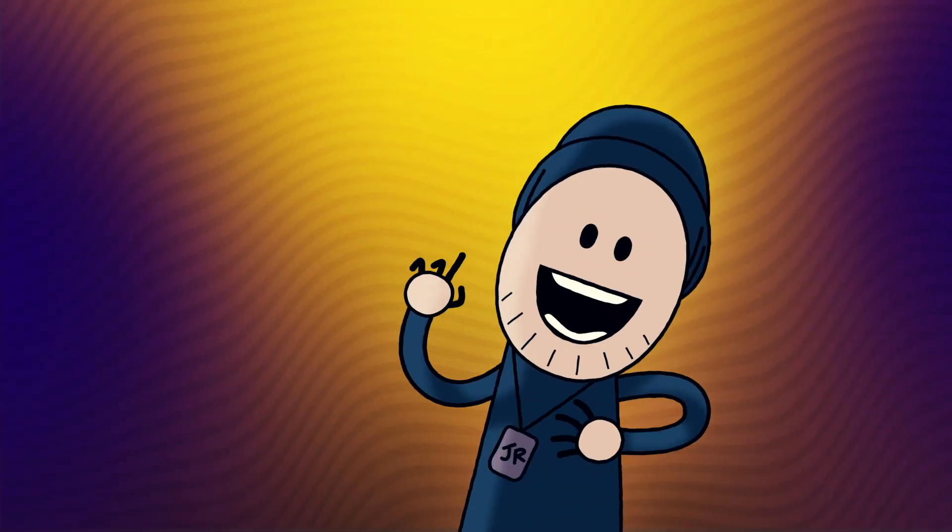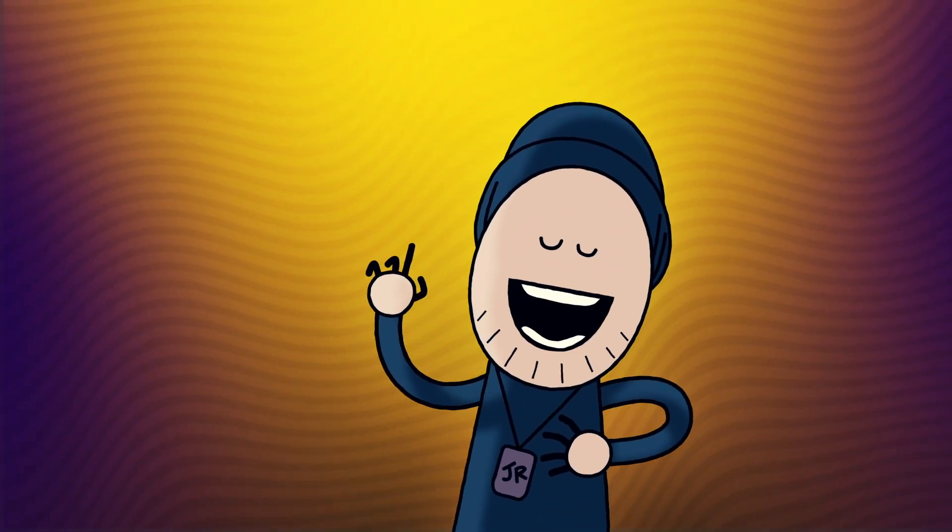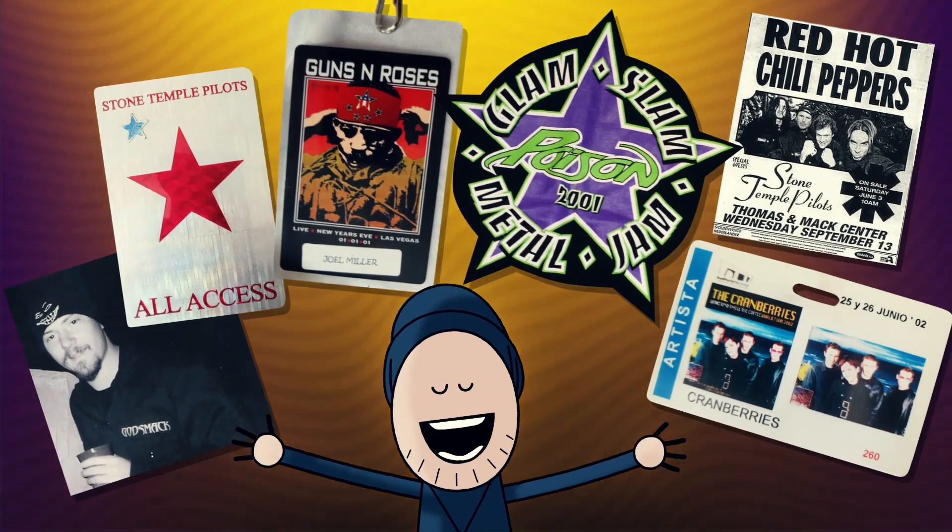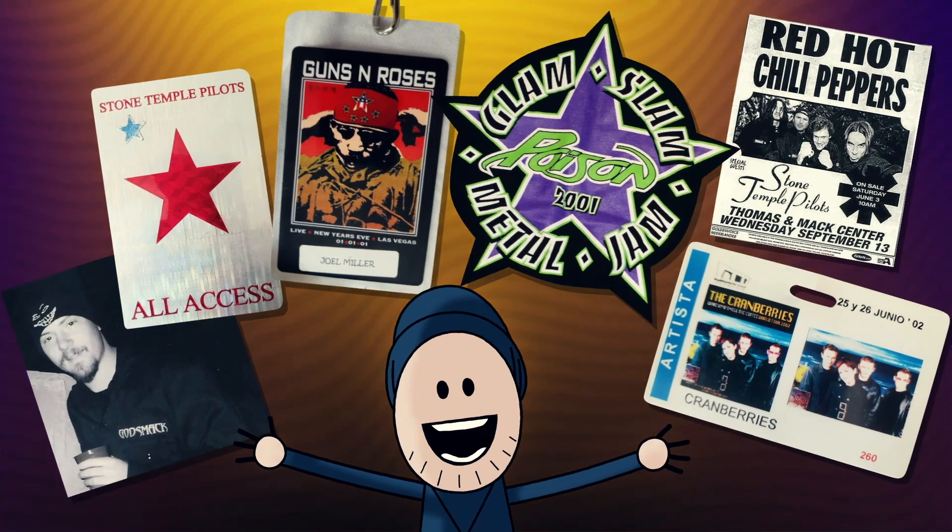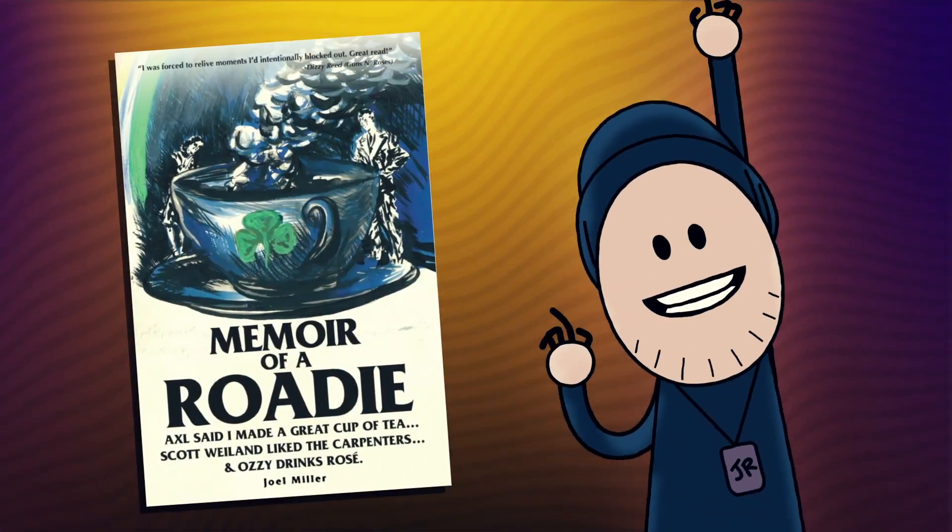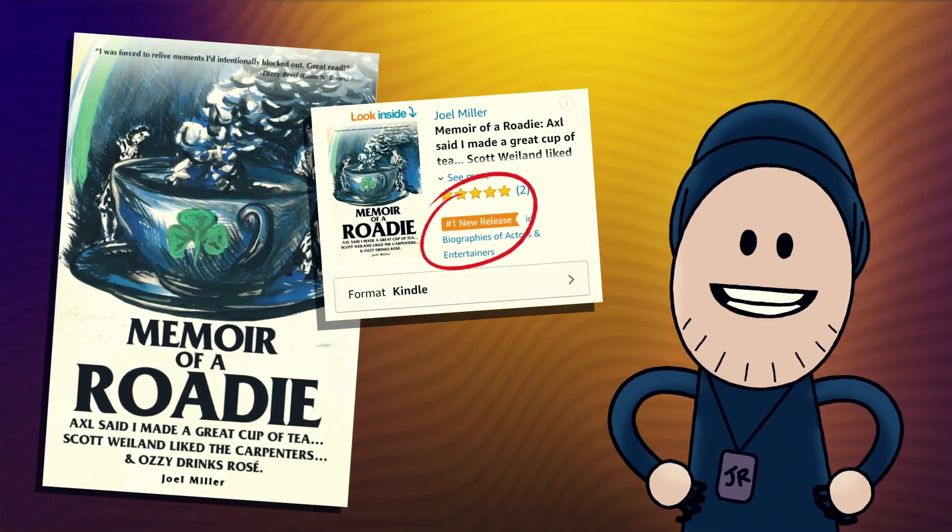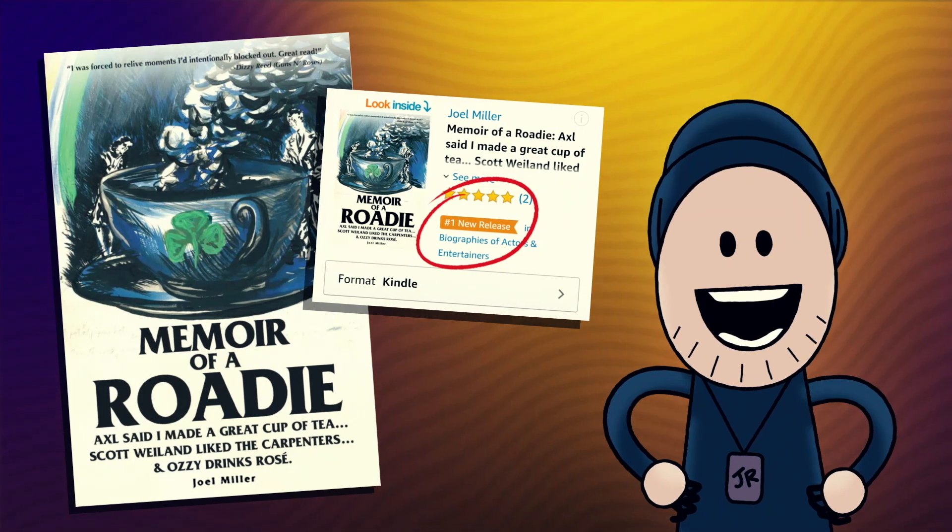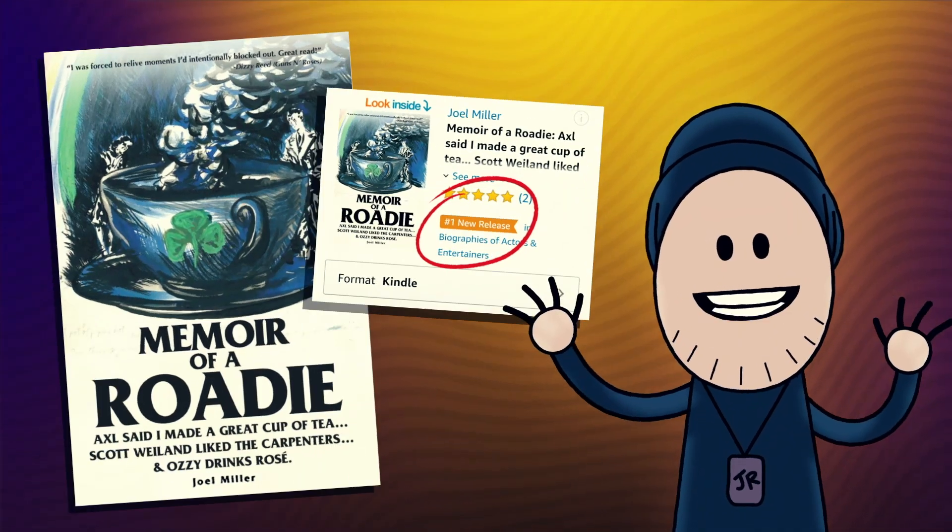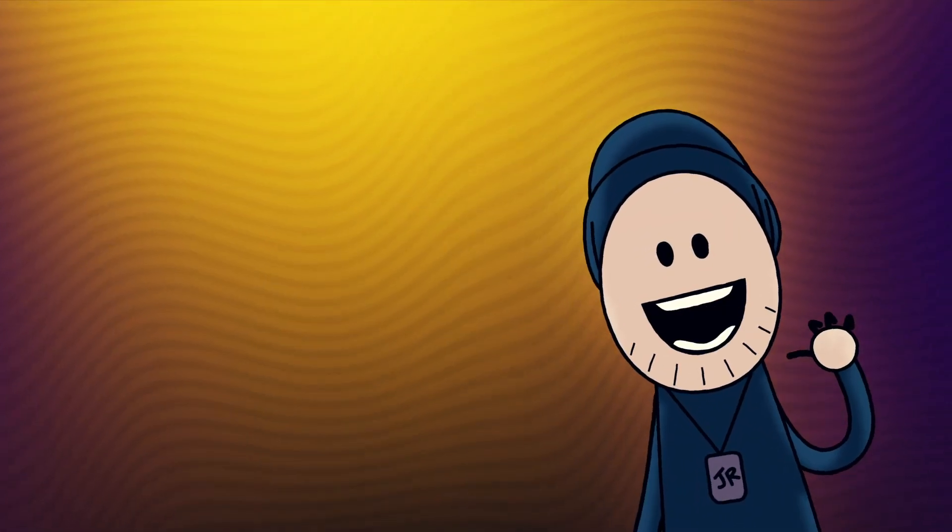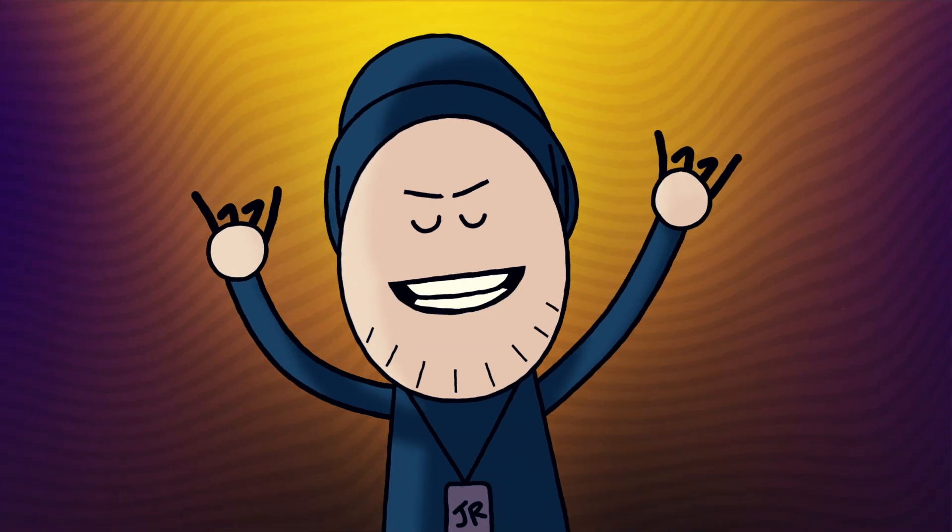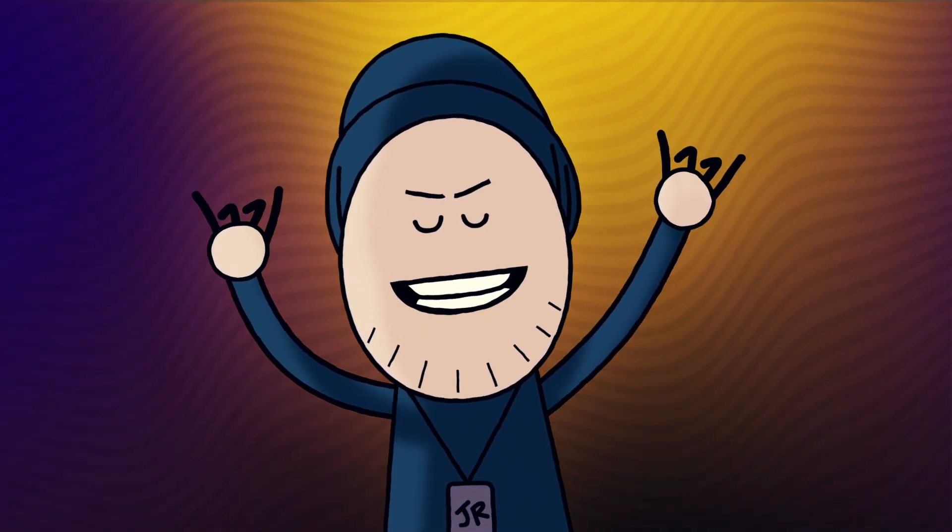Hey music fans! As a roadie, I had this great opportunity to tour with all these bands. I wrote a book about my experiences on the road, and it was the number one new release on Amazon in bios, and it's now sold millions of copies on Kindle. I'm Joel Roadie, and this is my podcast, Party Like a Rockstar.